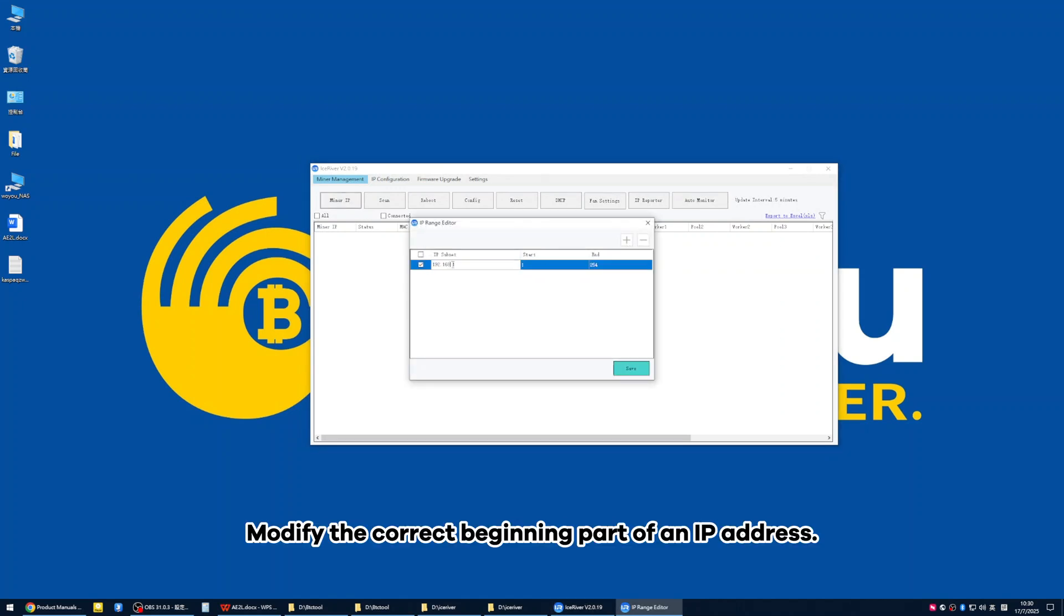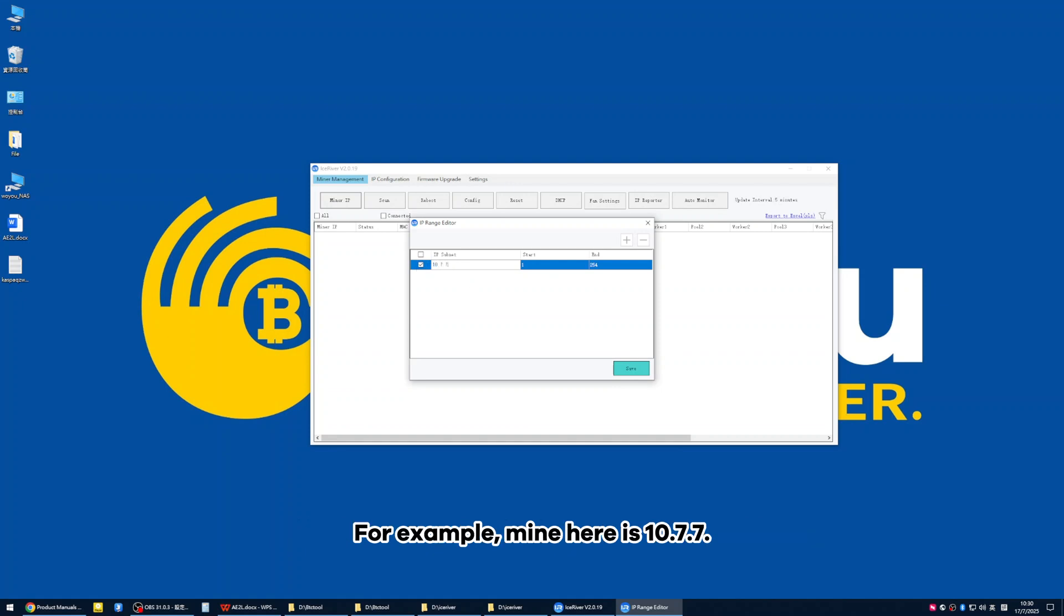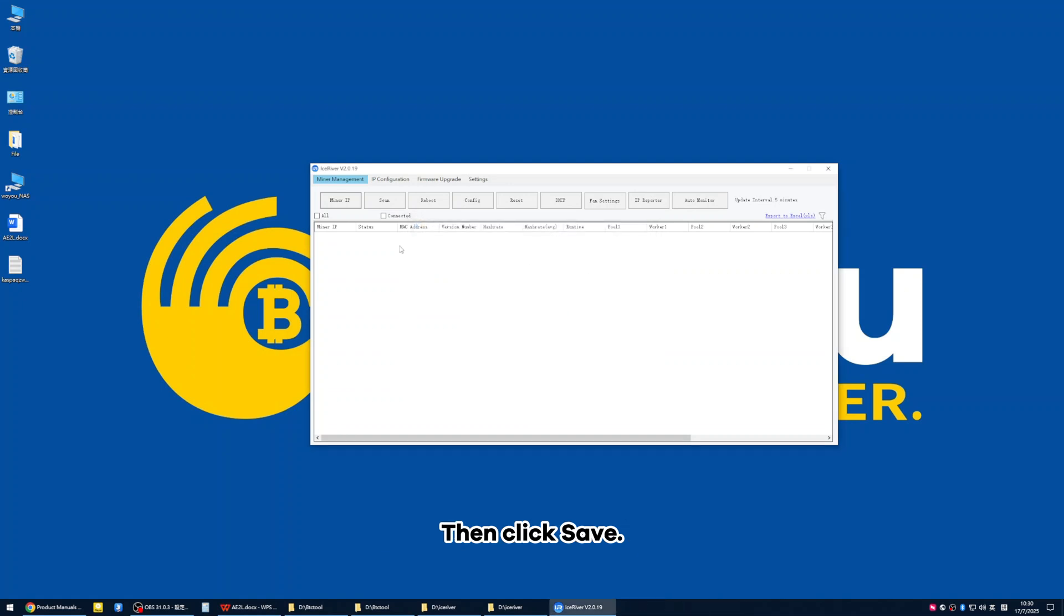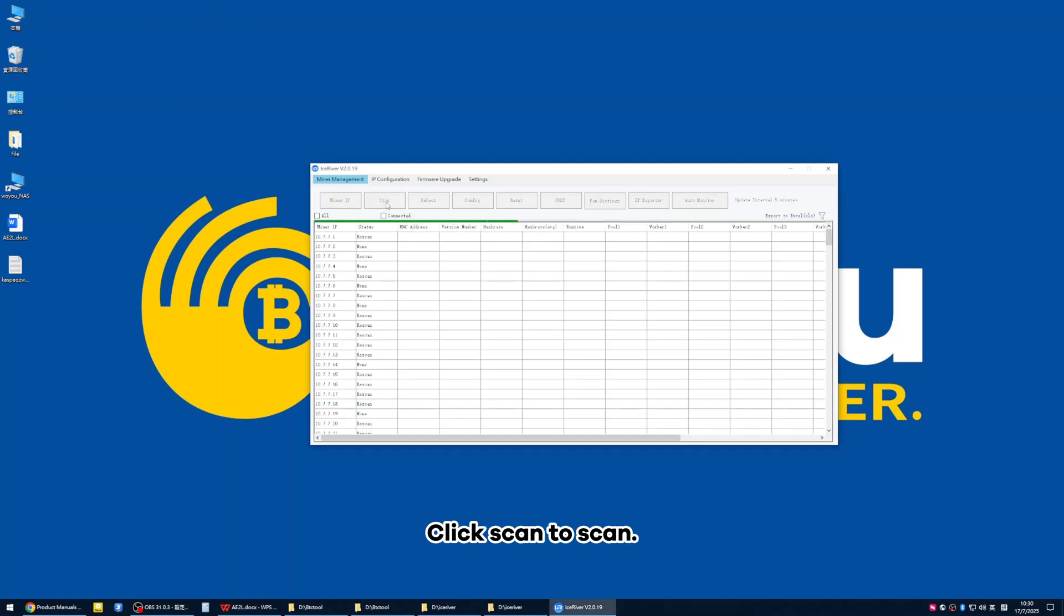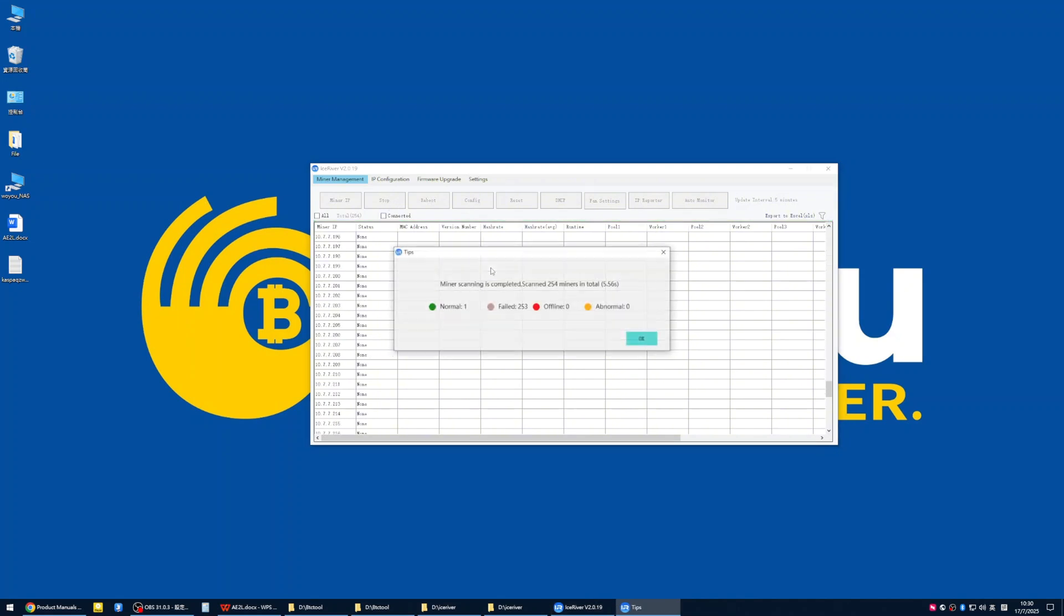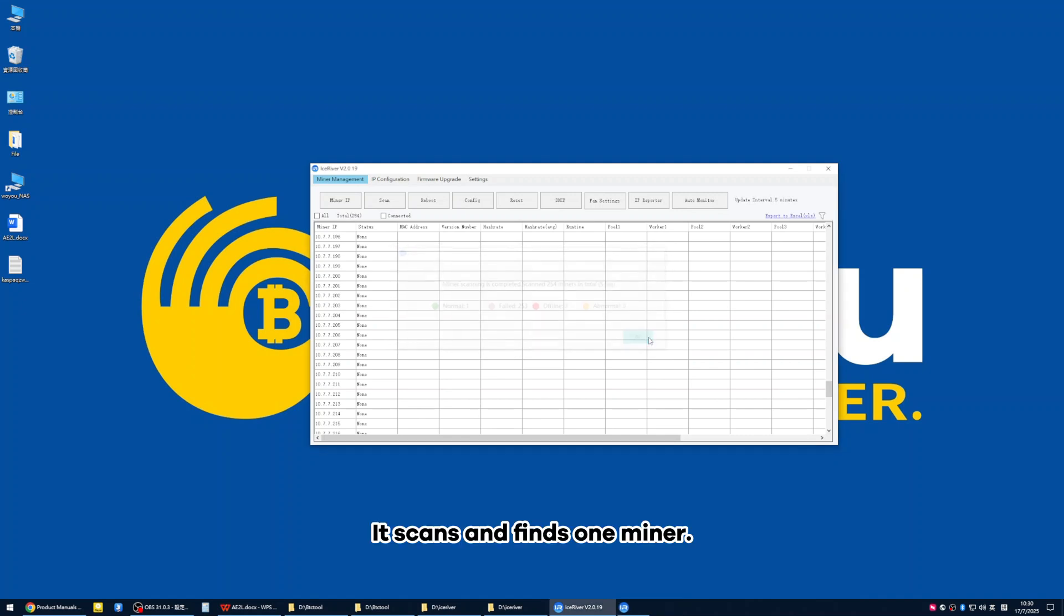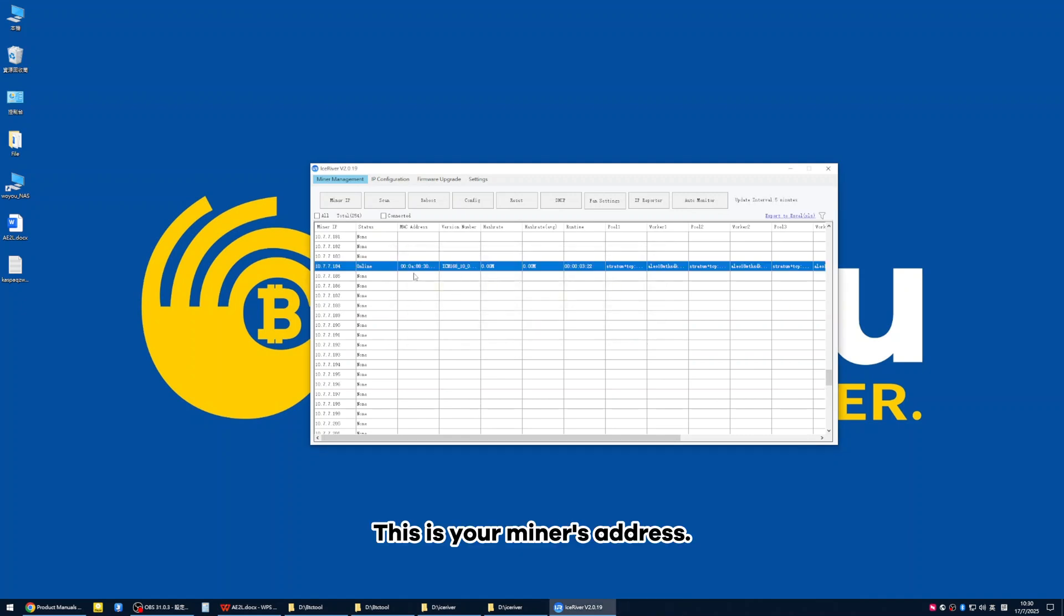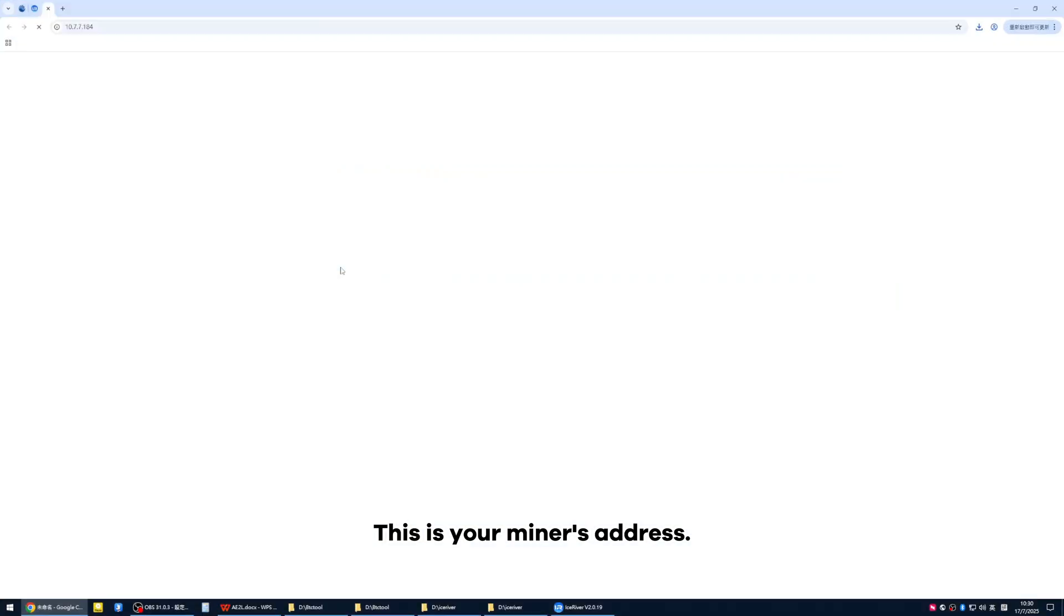Modify the correct beginning part of an IP address. For example, mine here is 10.7.7. Then click save and click scan to scan. It scans and finds one miner.